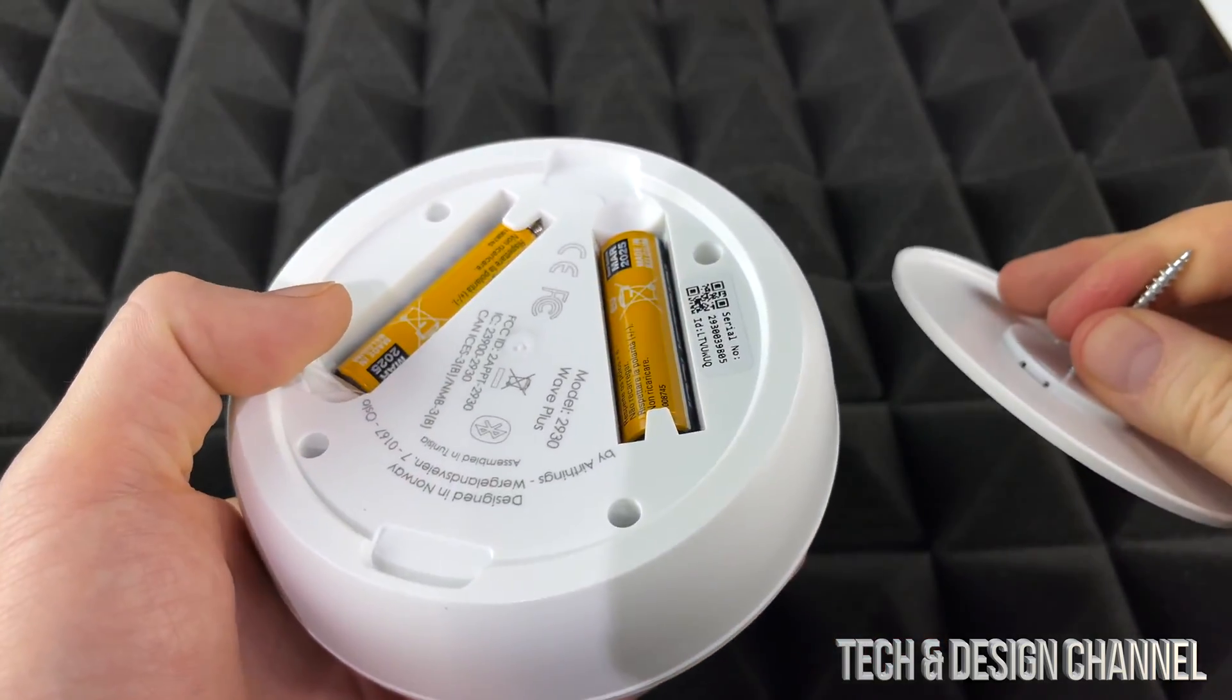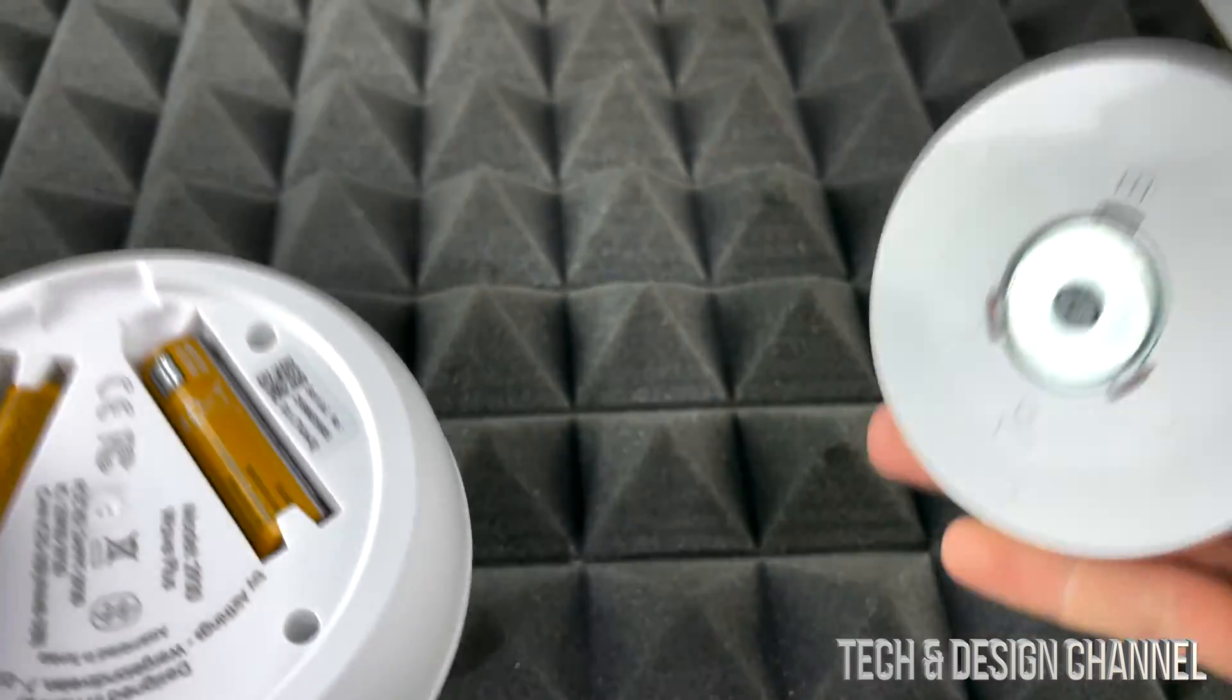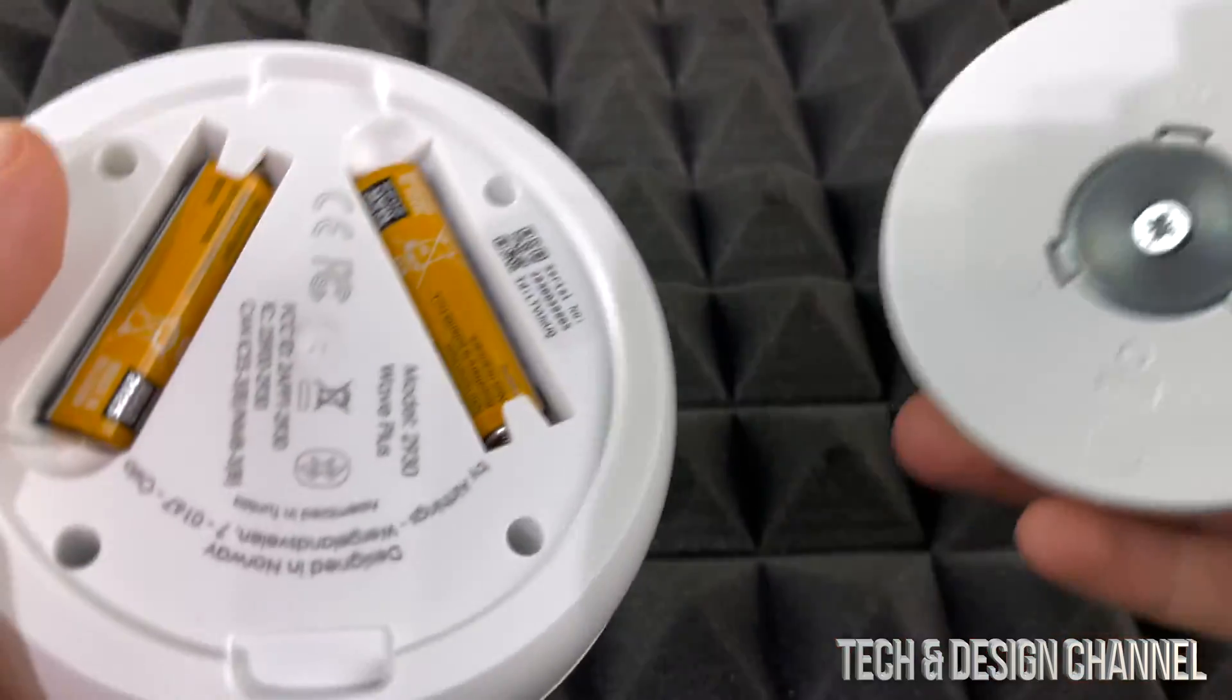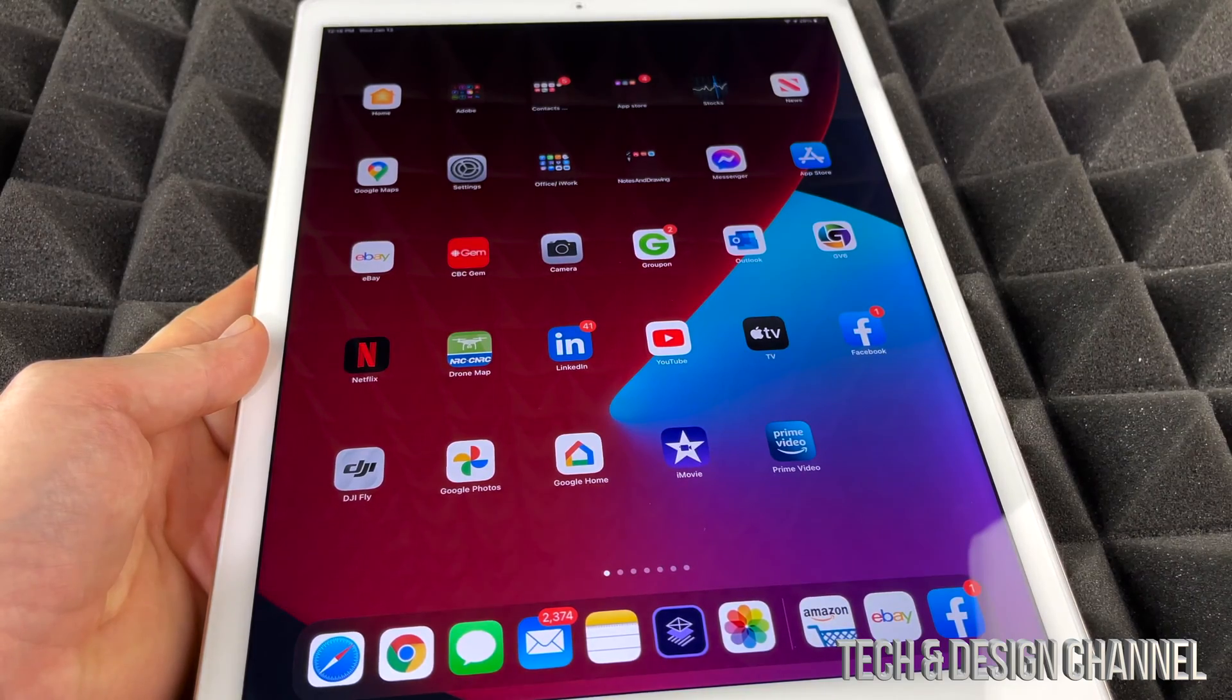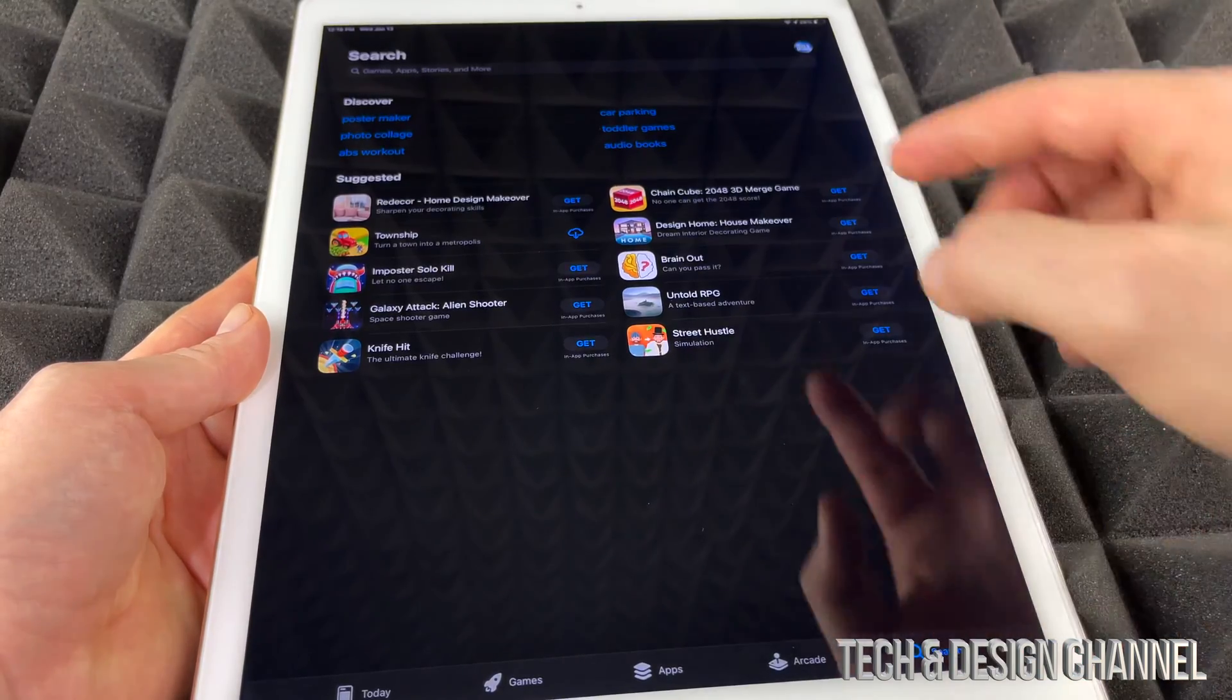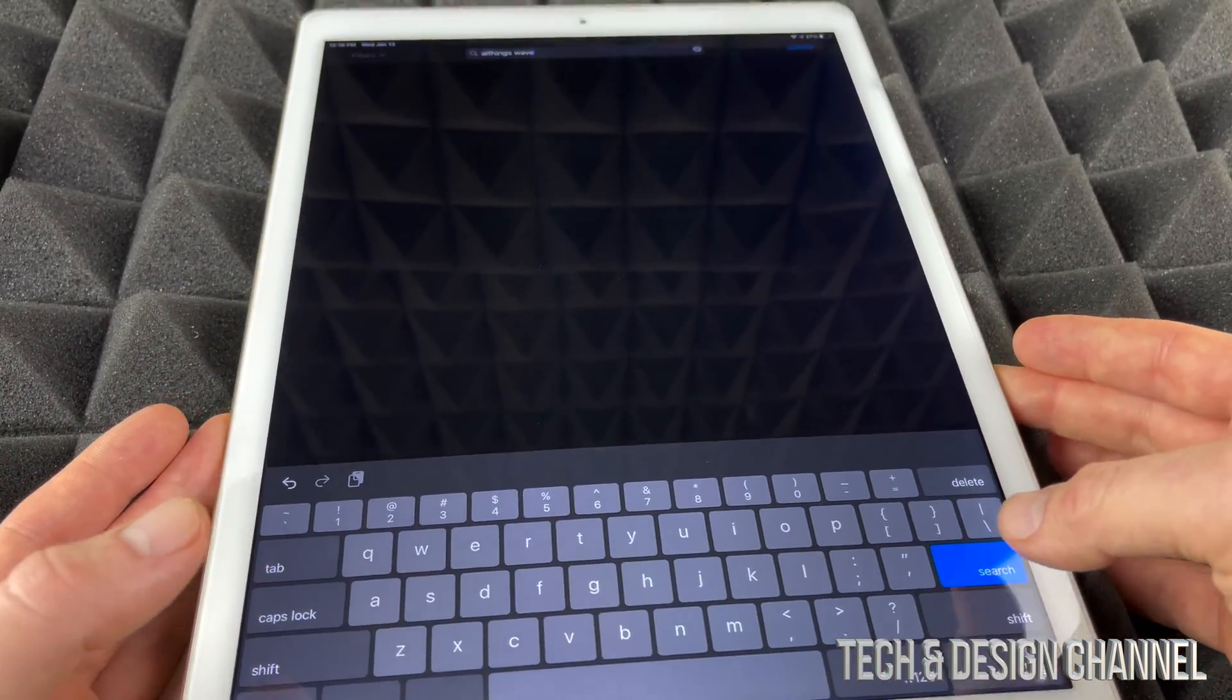Now before we do anything like that, we're just going to download the app, which is the main thing. So get your cell phone out or your tablet and we're going to download the app. What we want to do is download the Airthings Wave app.